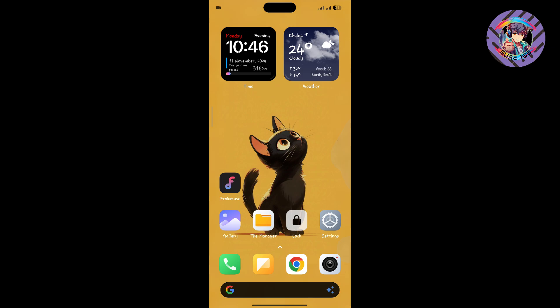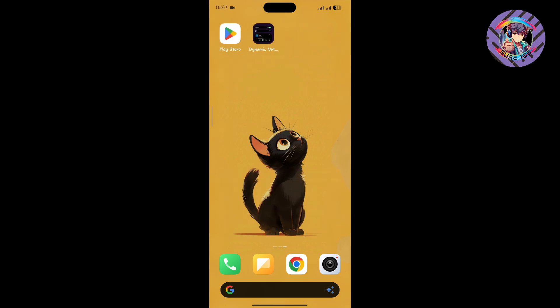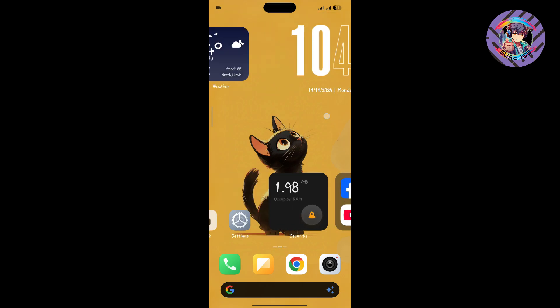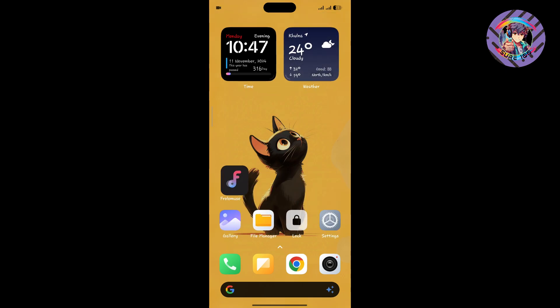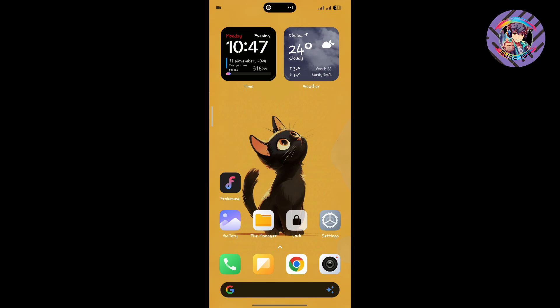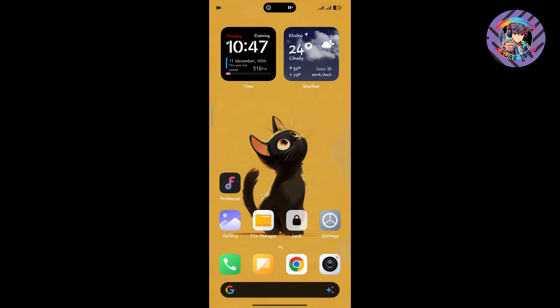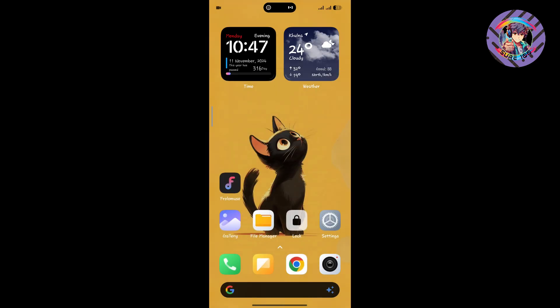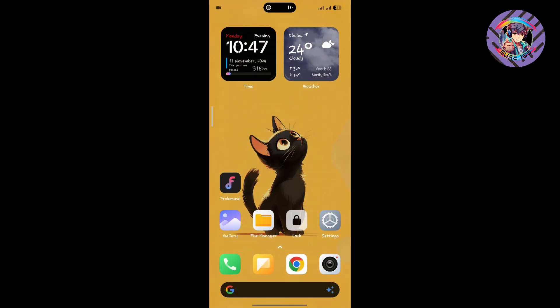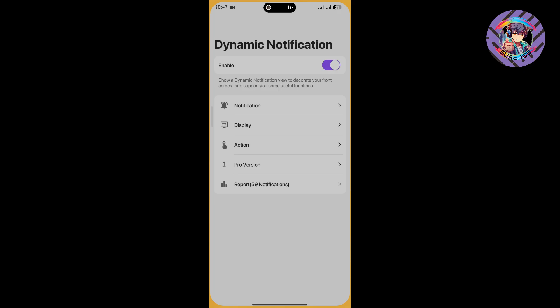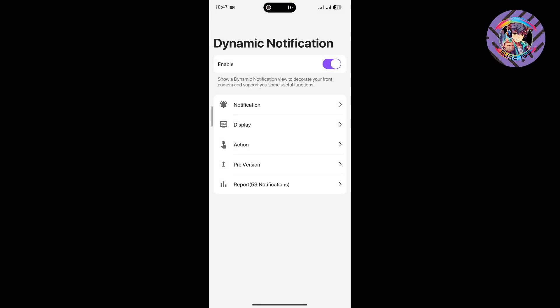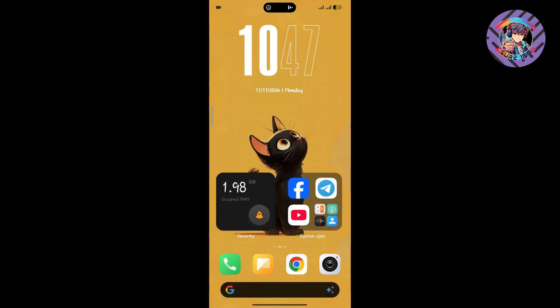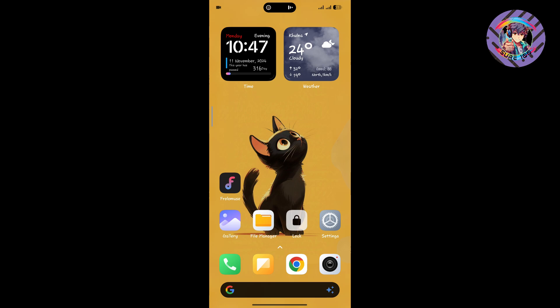Many people ask me which app I use for the dynamic island. You can see the dynamic island notification like Apple when I play any song. To use this dynamic island, you need to download the dynamic island app. I will provide the app link in my description. Download it and give the permissions to get the dynamic island.